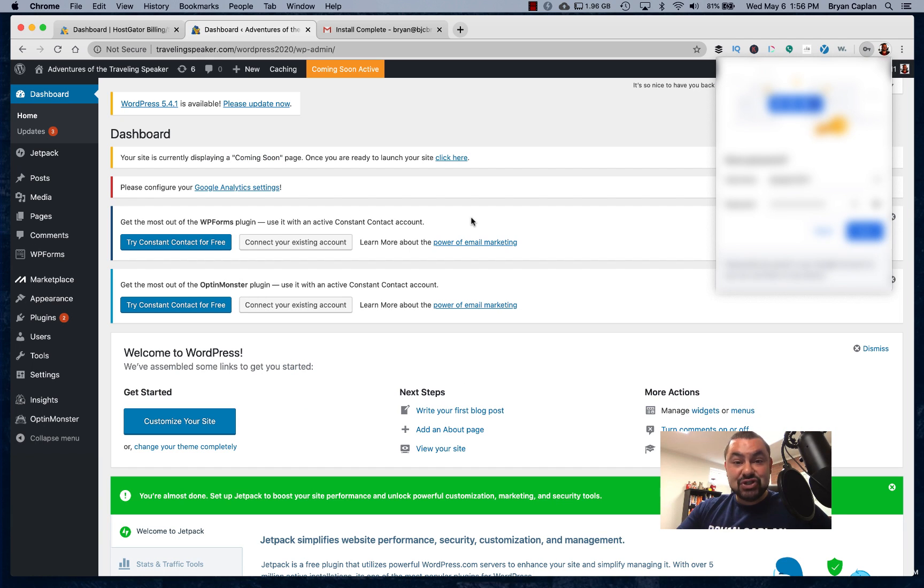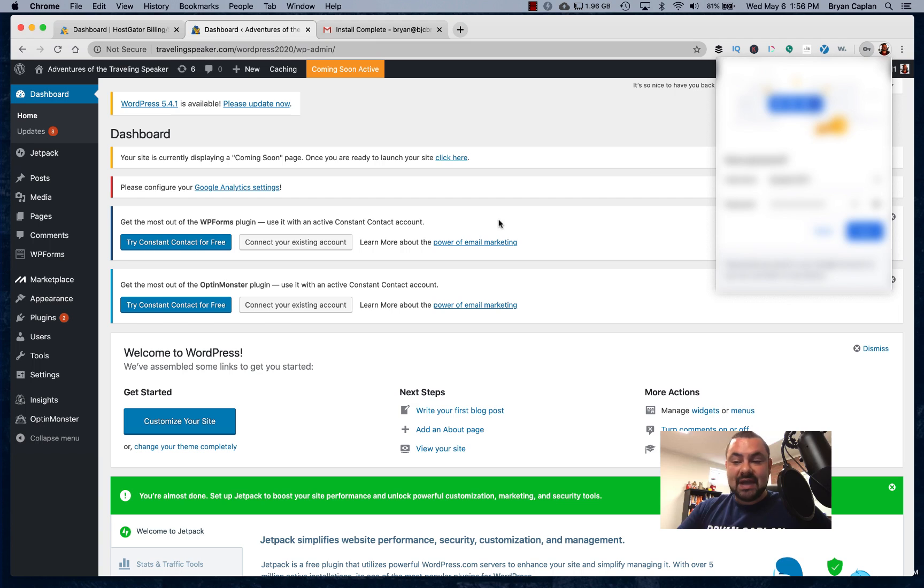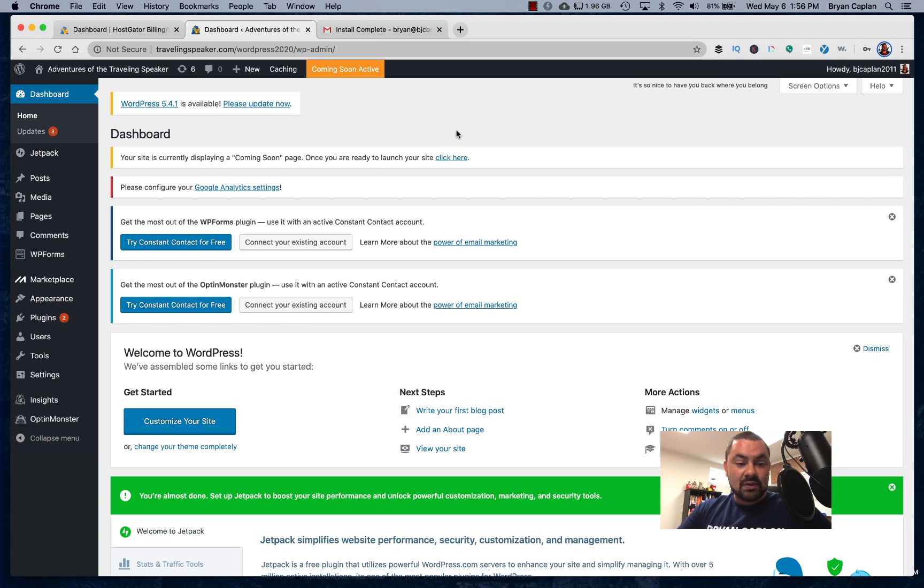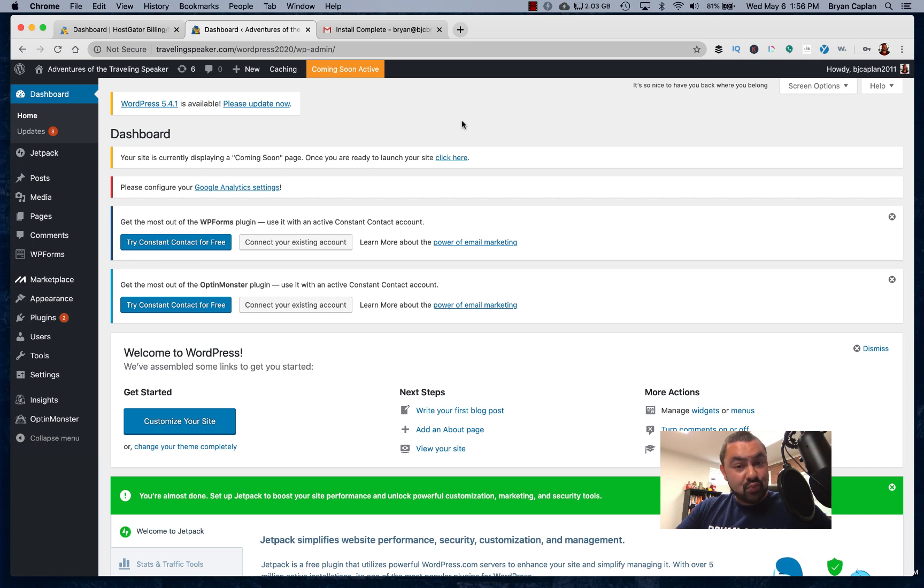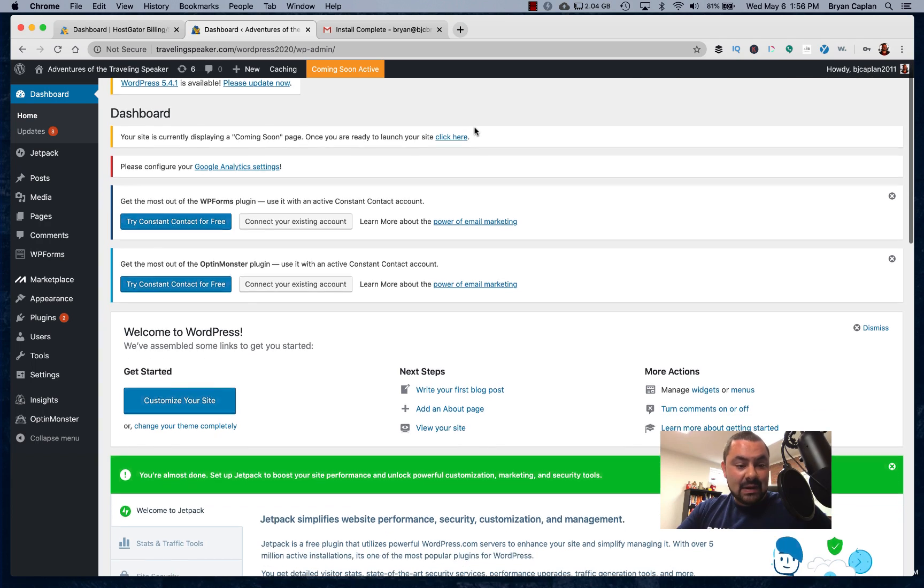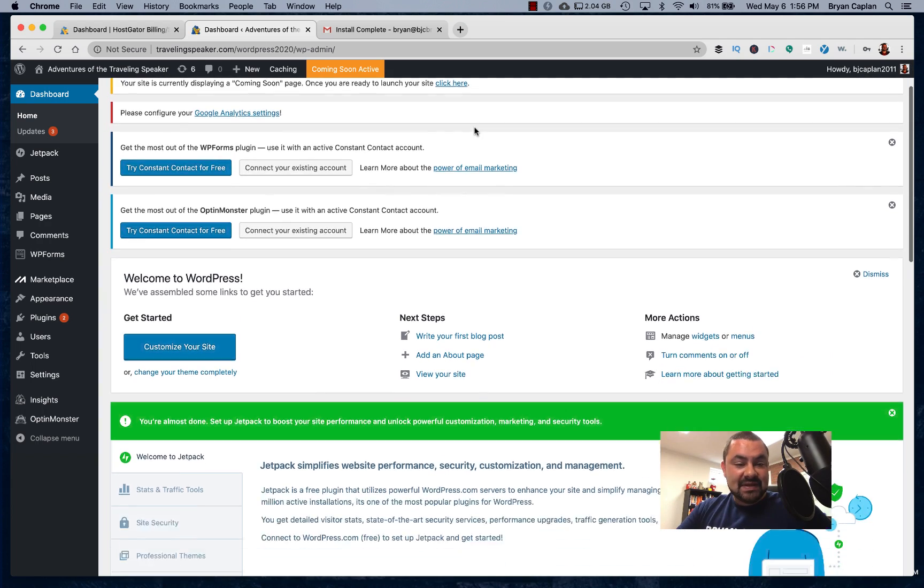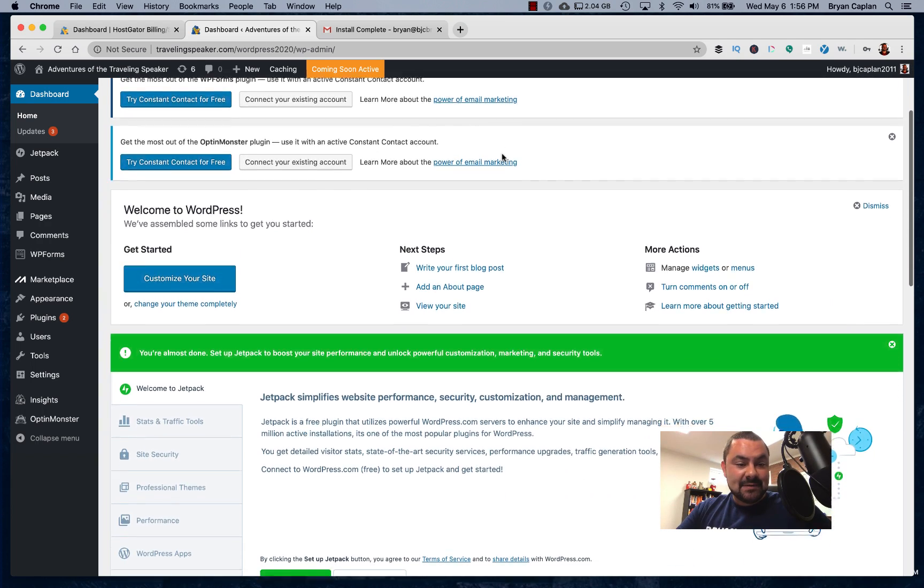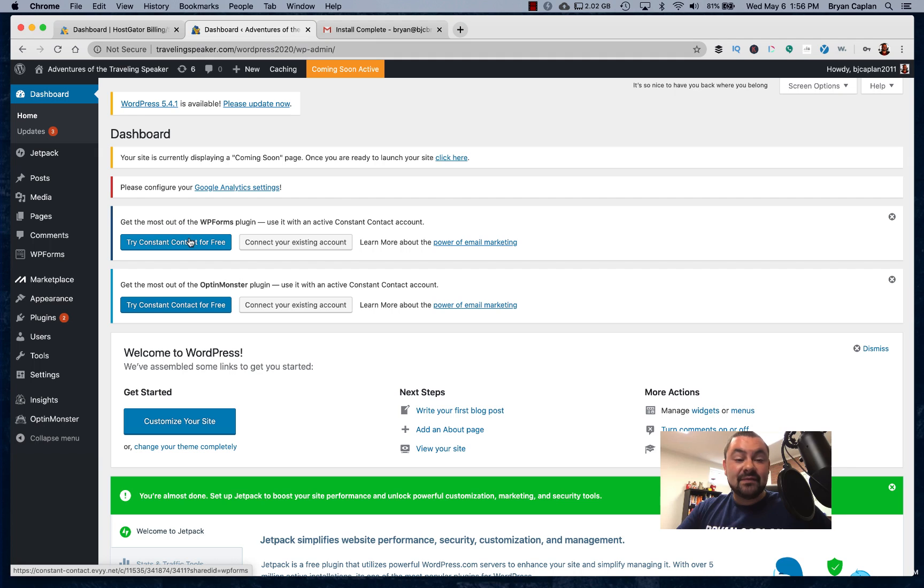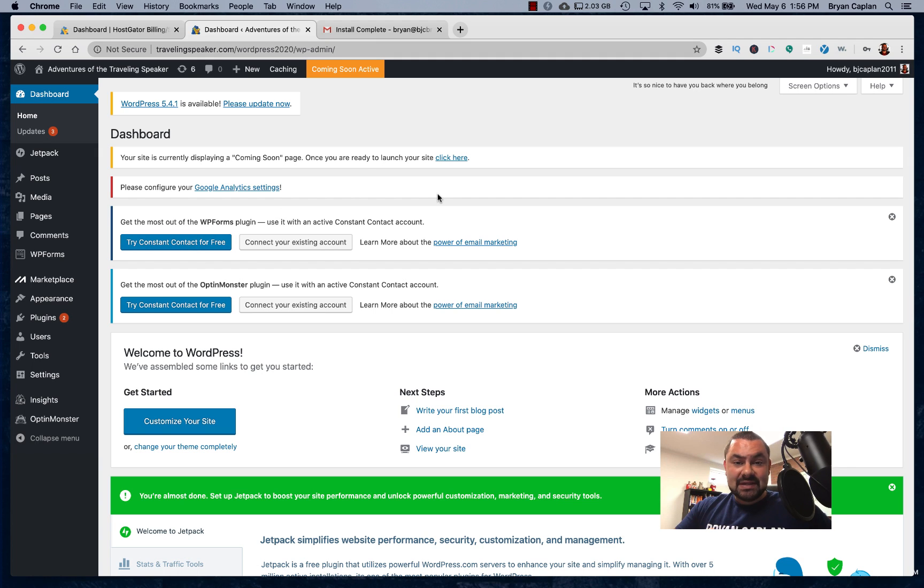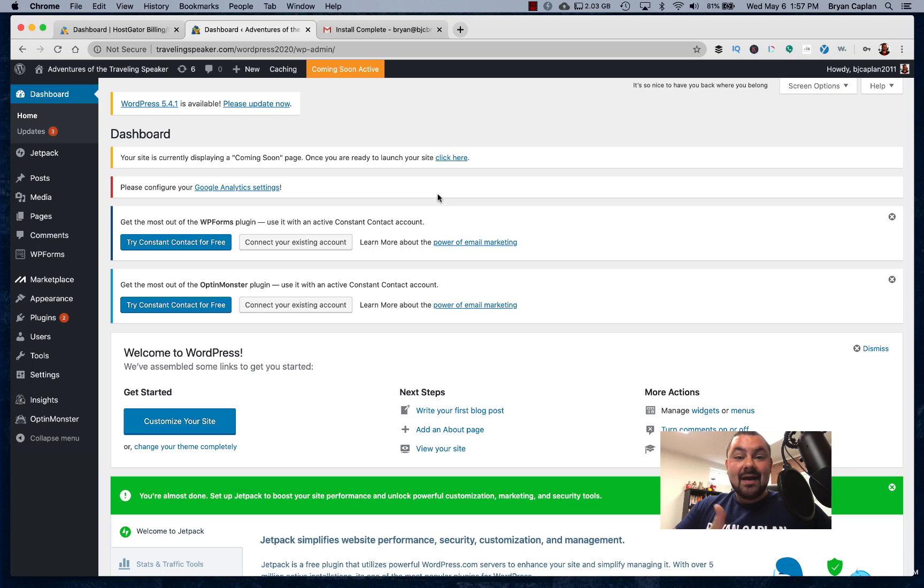Ladies and gentlemen, I have just built a WordPress site in minutes. Thanks to HostGator, which is really cool. So now this means that I have a website that is not published yet, but it is a WordPress website that will live at travelingspeaker.com. Pretty darn cool. Now, some of the things you can see here, I can try Constant Contact for free. I'm a huge believer in Constant Contact and we have more videos about Constant Contact on this channel.